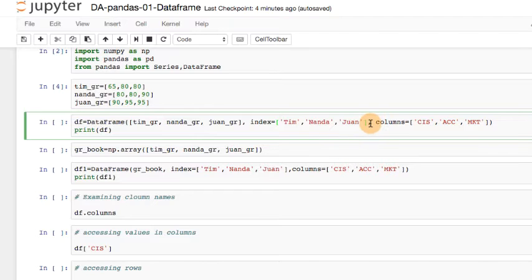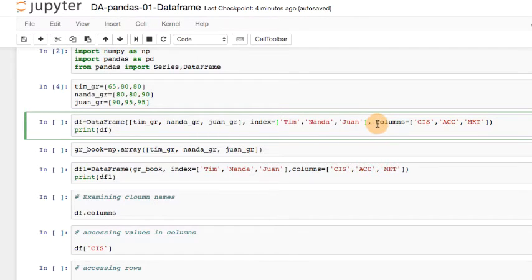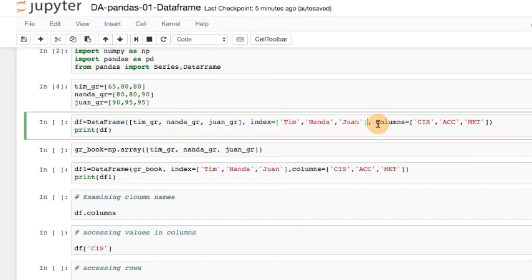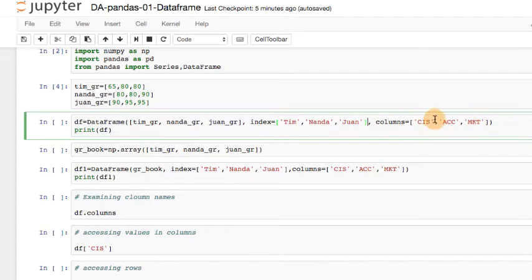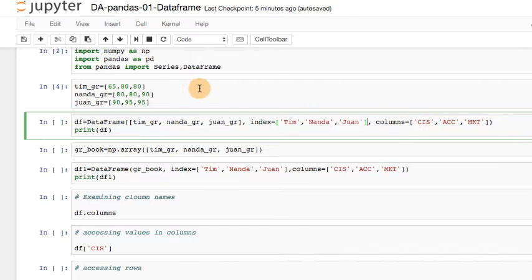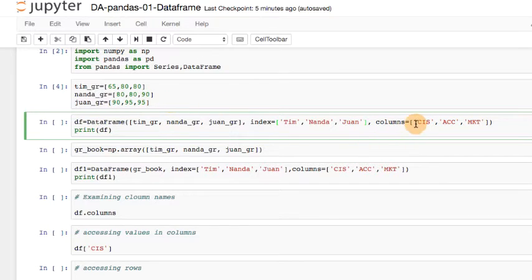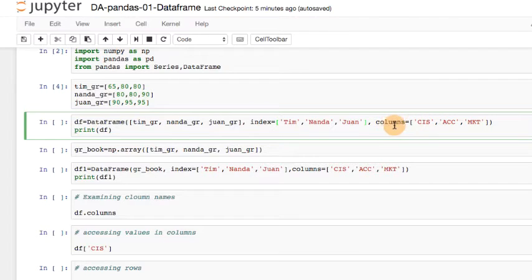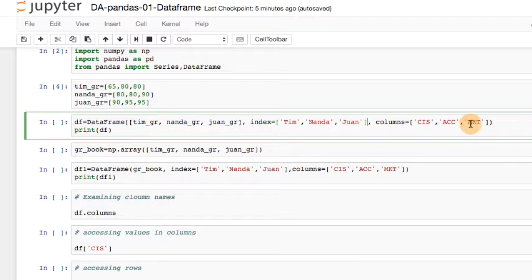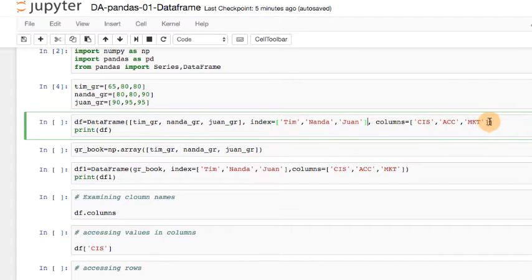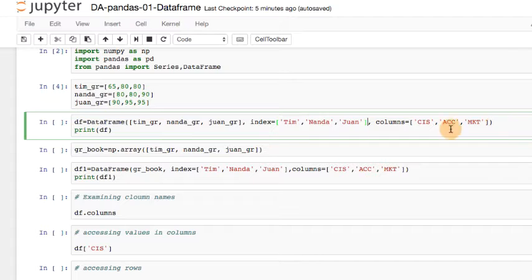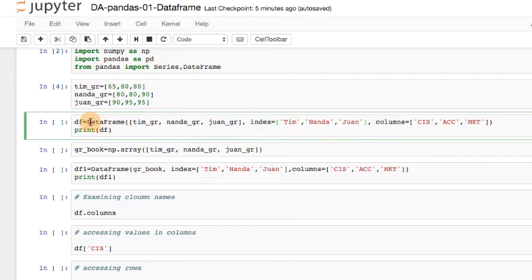The other difference from series is that now I can also specify the columns because it's going to be more than one column when it comes to data frame. Now I can actually name them columns. It's a list. Columns equal to CIS, accounting, marketing, each of these in quotes. Close the square bracket, close the parentheses that start from here, and that's the data frame. Assign that to a variable called DF. Let's print DF.